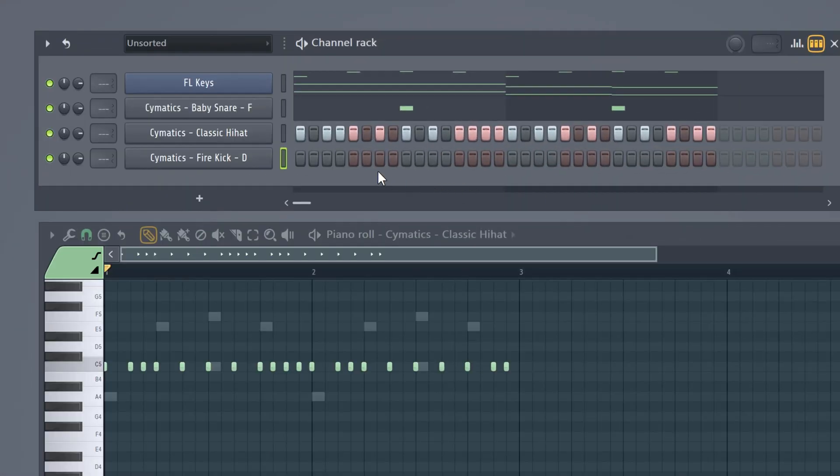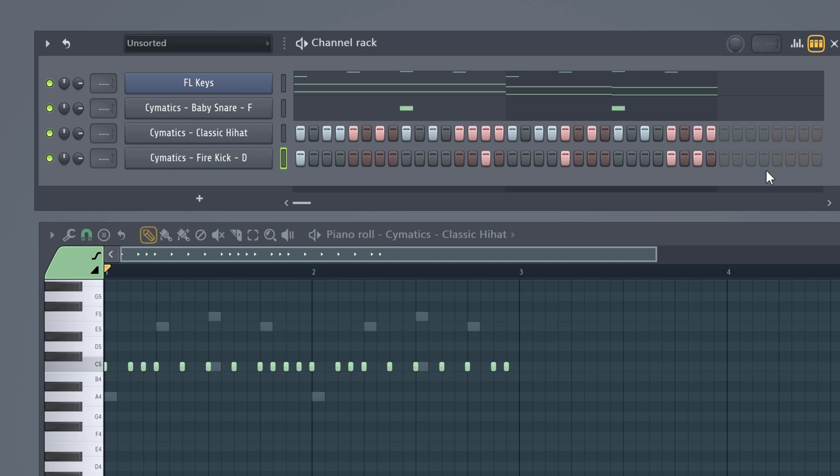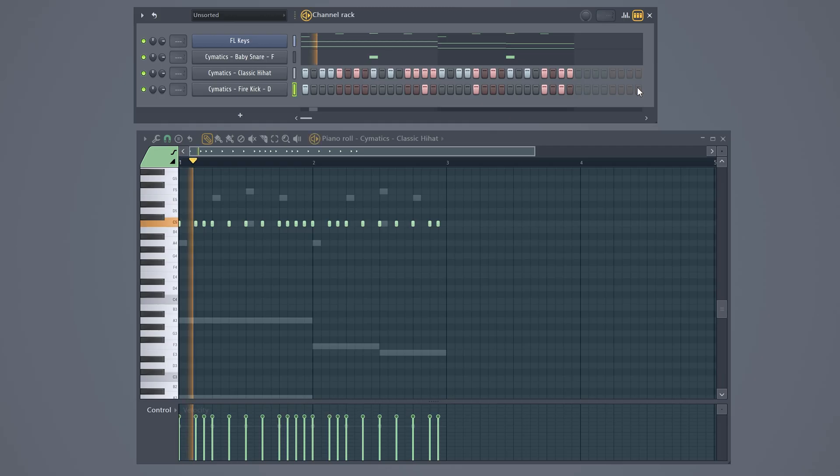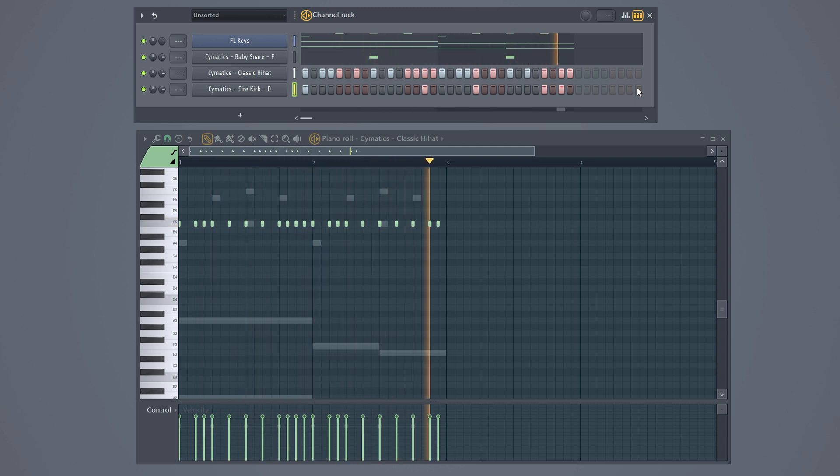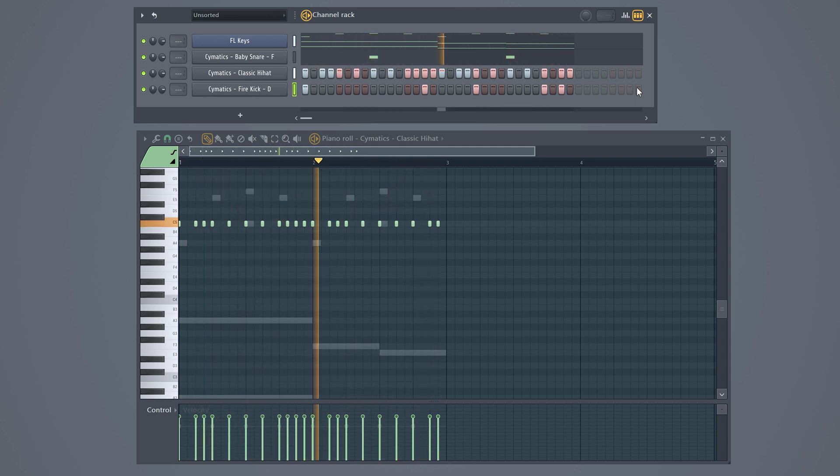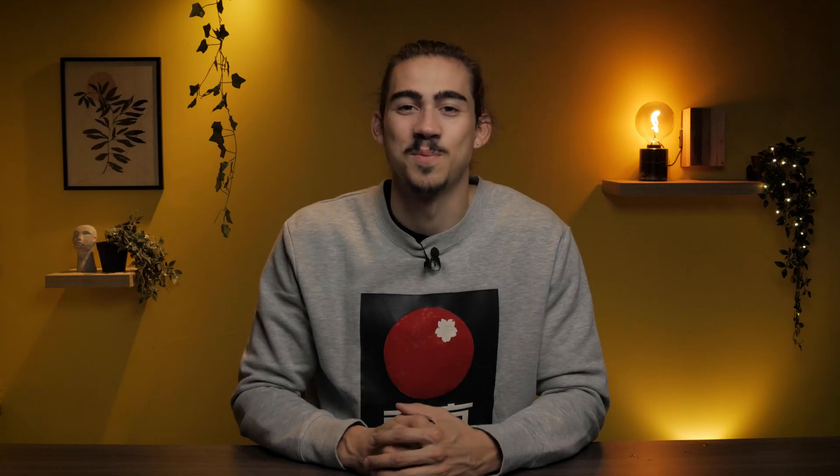Next we're gonna create a kick pattern. Head back to your channel rack. To start out place a kick on the first note and place another one right here. You can continue this until you have a four or a eight bar loop. When that's done press the space bar and voila your beat is playing. Now this is what it sounds like. Awesome, right?